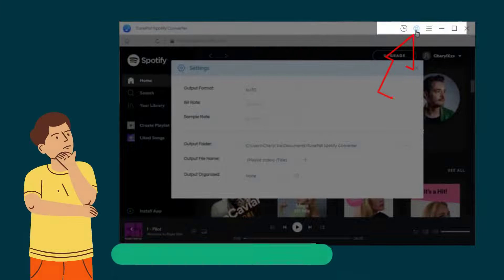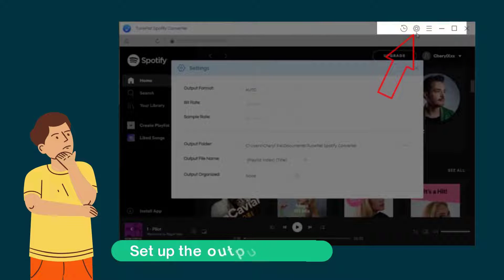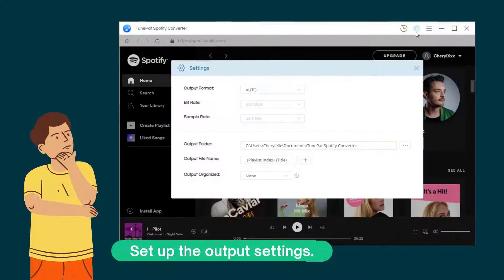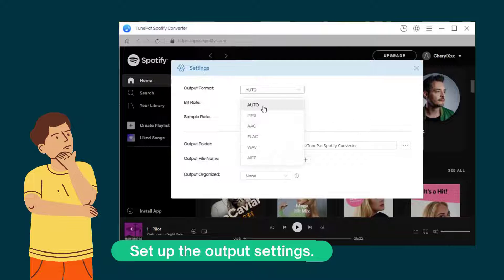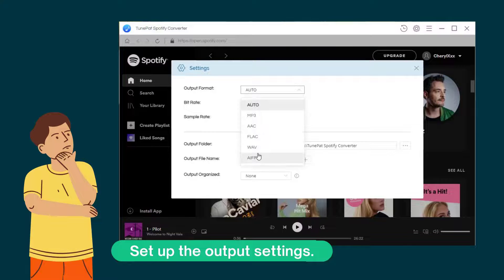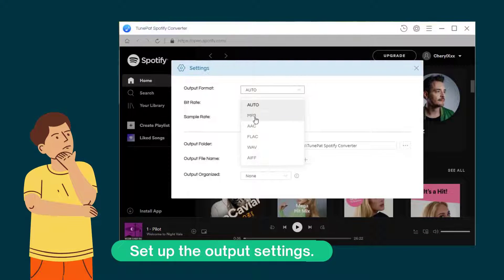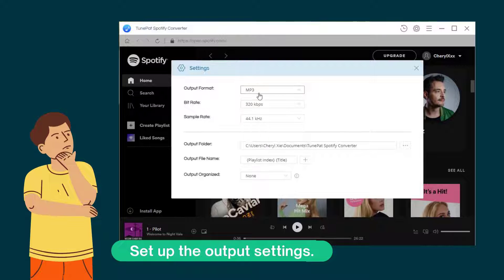Now let's keep our eye on the top toolbar. Find and select the settings icon there. In the window, you can change many parameters of the output files. The supported formats include MP3, AAC, FLAC and etc.